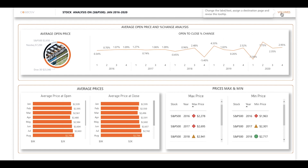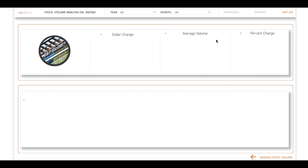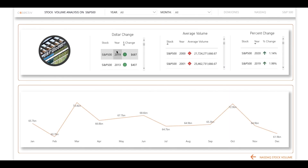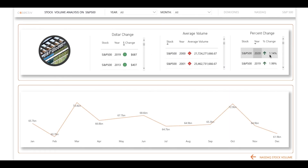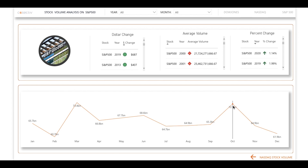Moving on to the volume page, we can see visuals for dollar change, average volume, and percent change. The graph below this is similar to the previous pages, but this time it allows you to track the changes in volume over the year. You can see that the volume peaked in March and October of the most recent year.